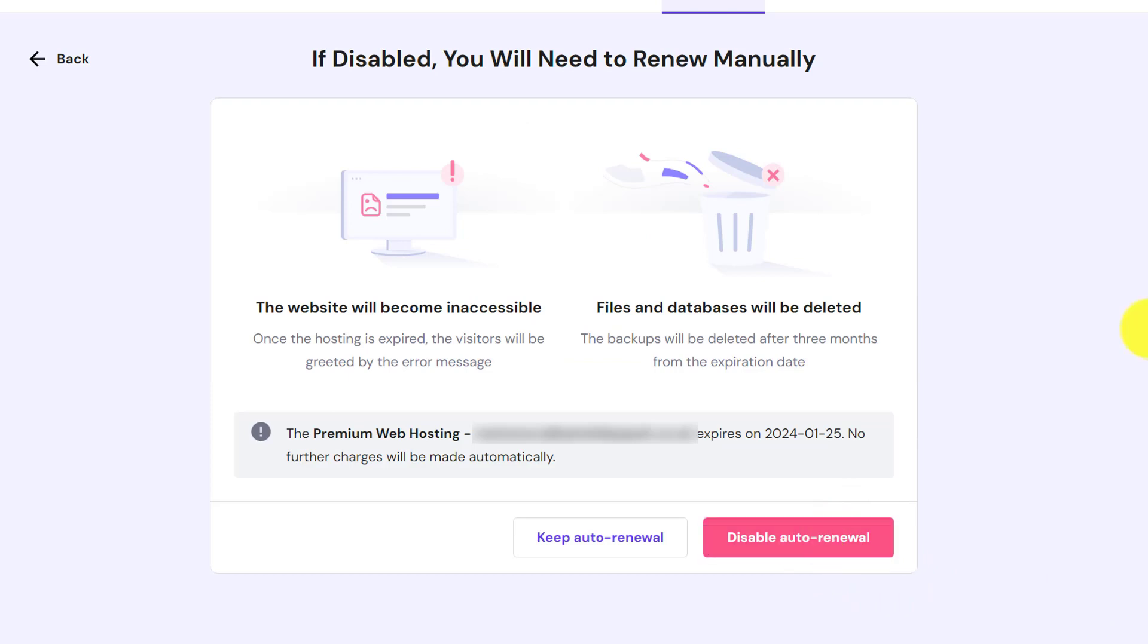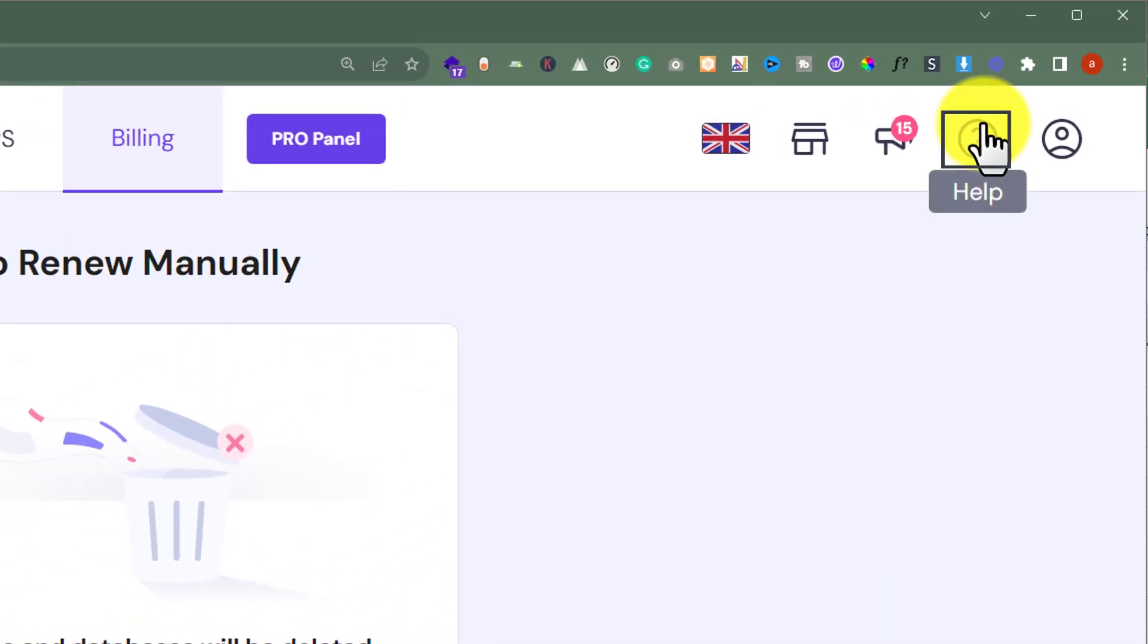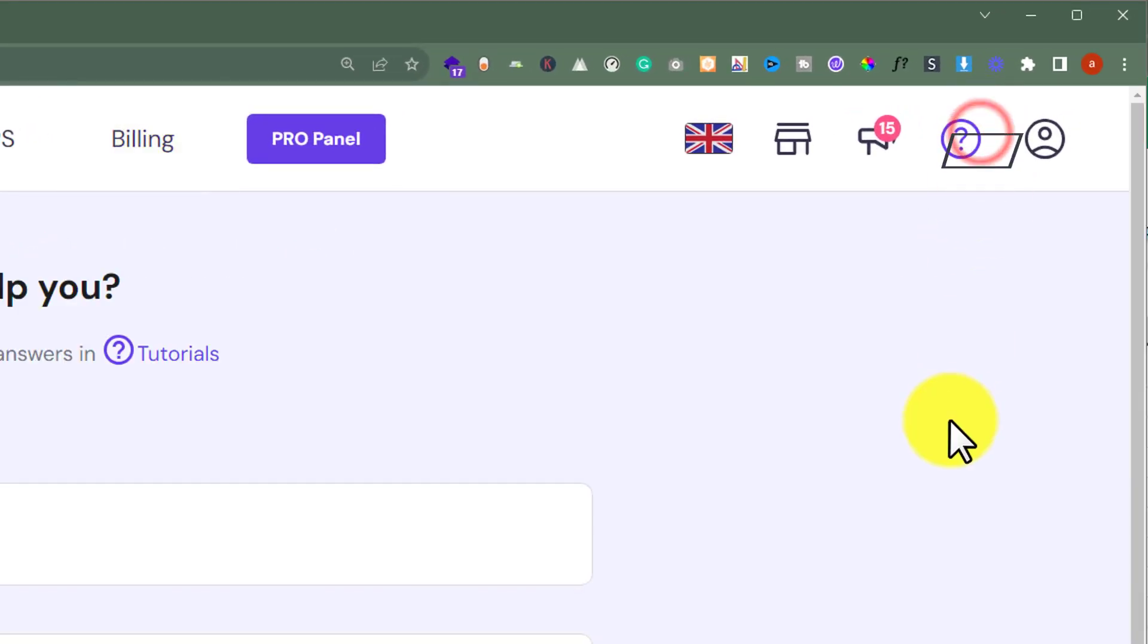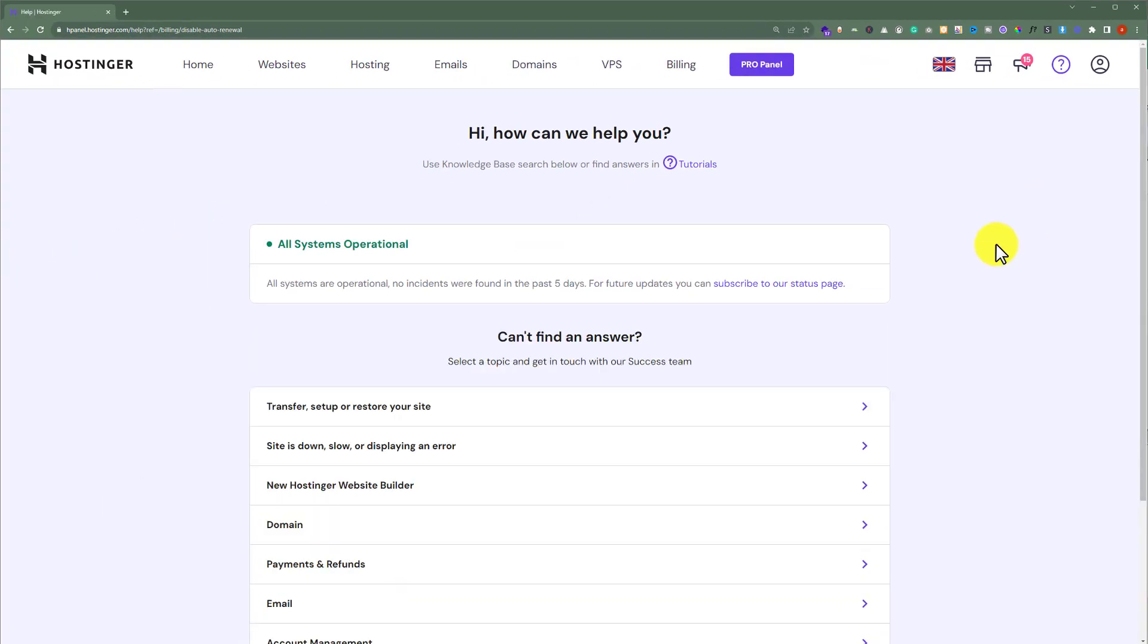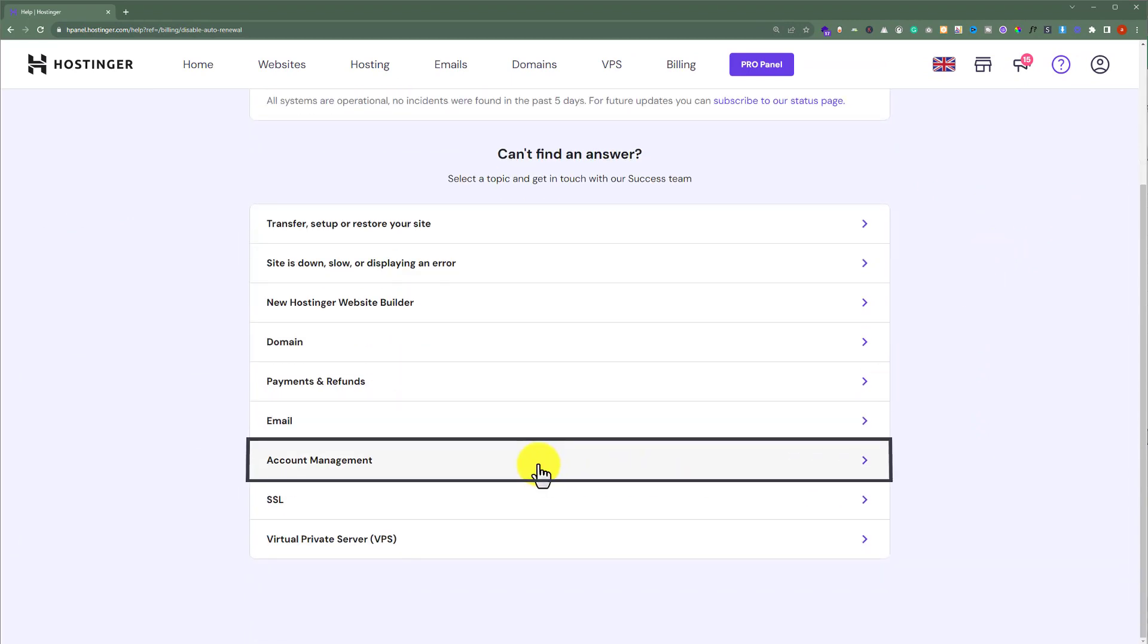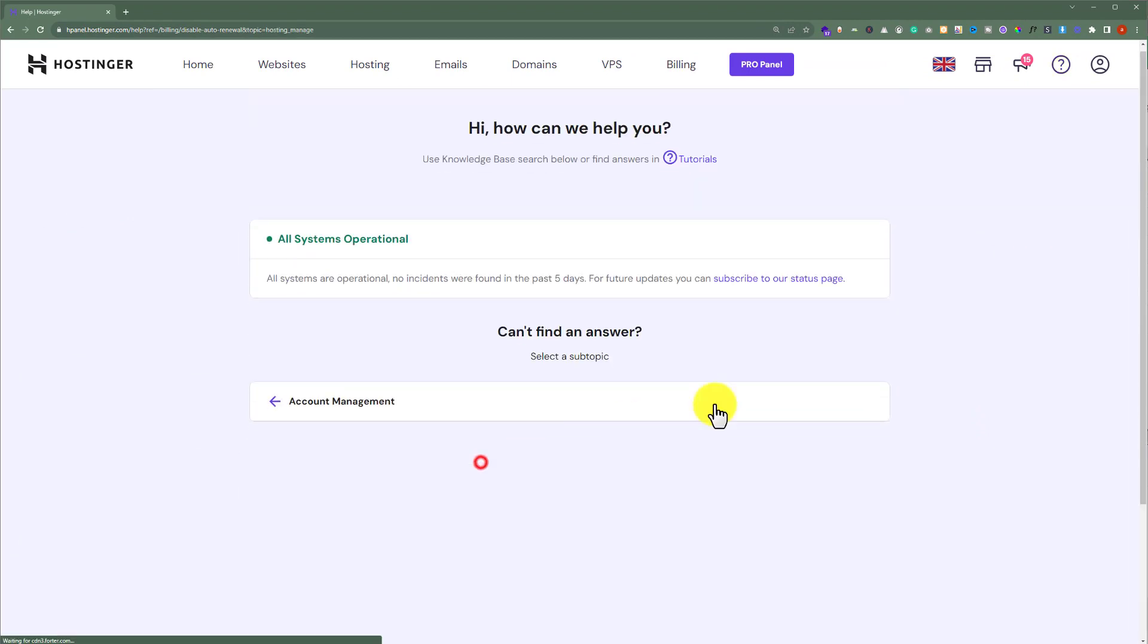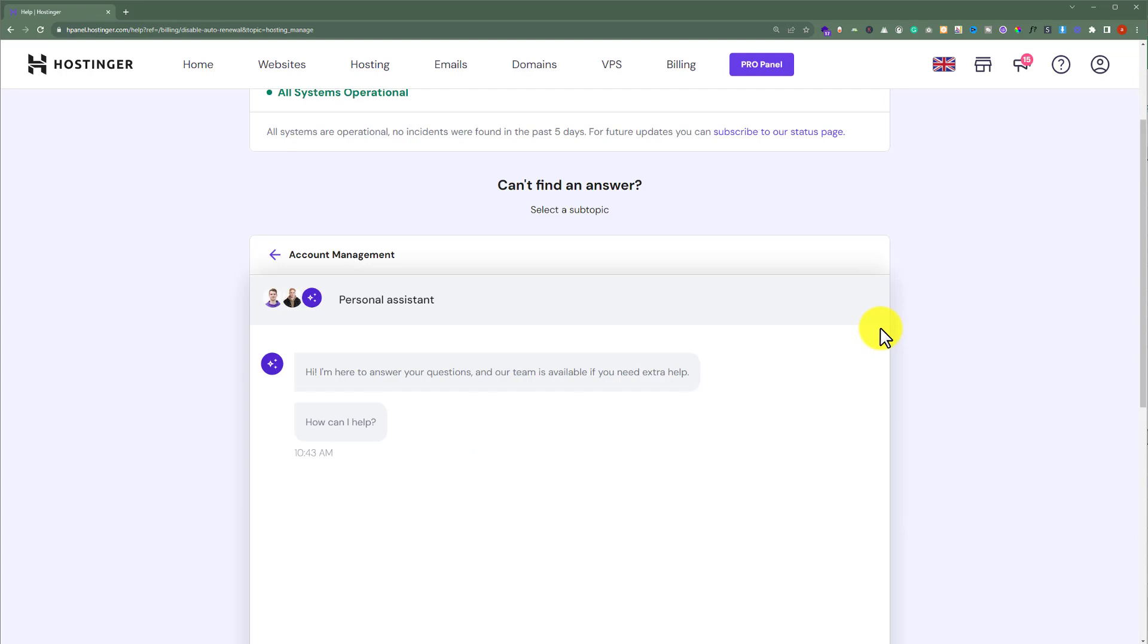After doing this for all your products, from the top click on this help button. Now from here scroll down a little bit and click on account management. Now you can chat with the Hostinger agent and ask them to delete your Hostinger account.